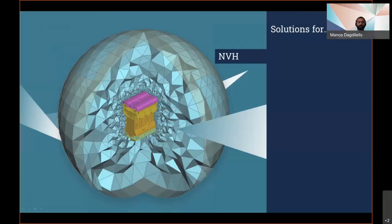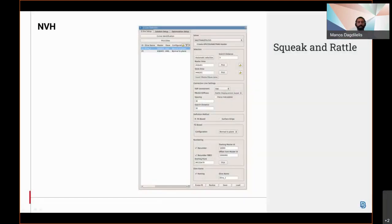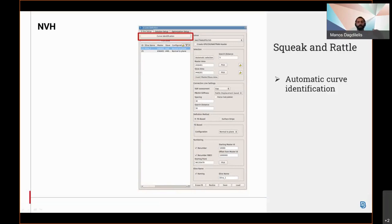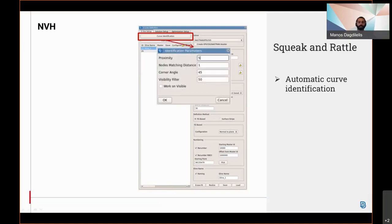Regarding NVH, many new features have been added in the Squeak and Rattle plugin version 21. First of all, the automatic curve identification function which according to user settings